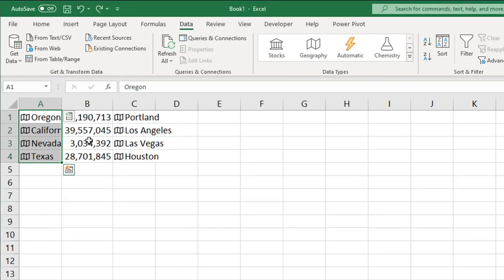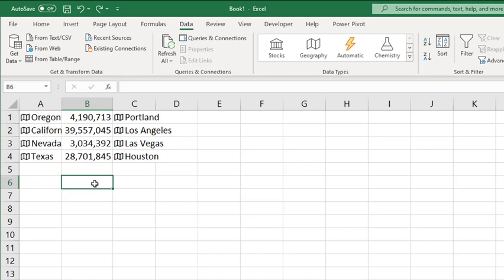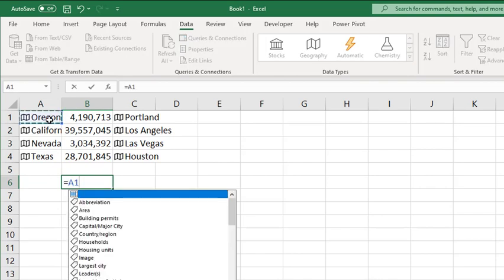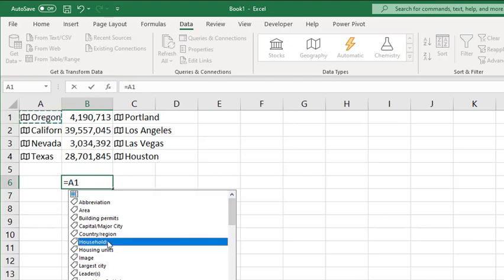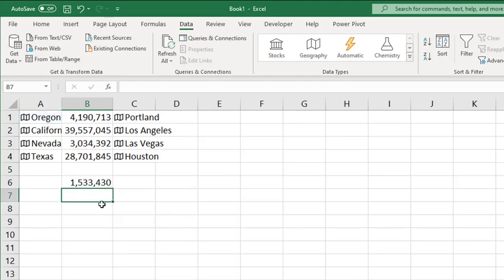You can also reference data types in a formula in your spreadsheet. So if I want to see a formula that equals this value and the data element from that value, it's looking that data up in the data source and entering the results in the cell.